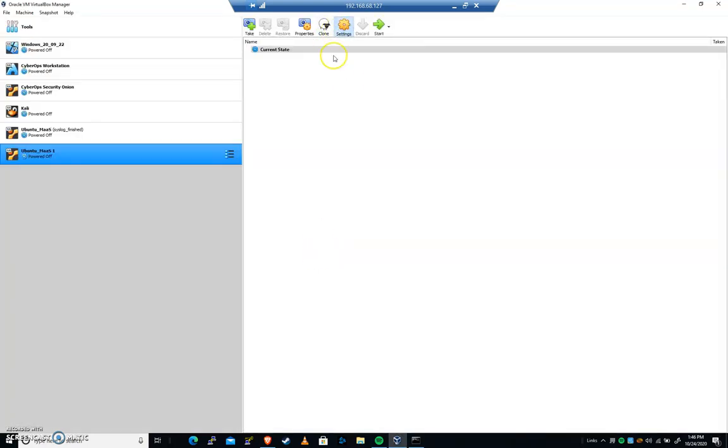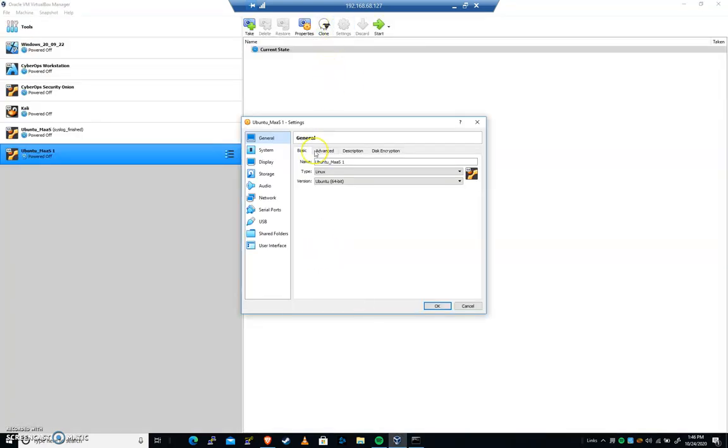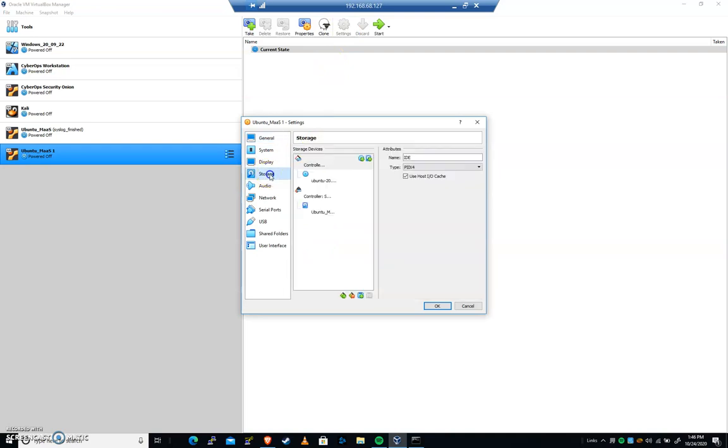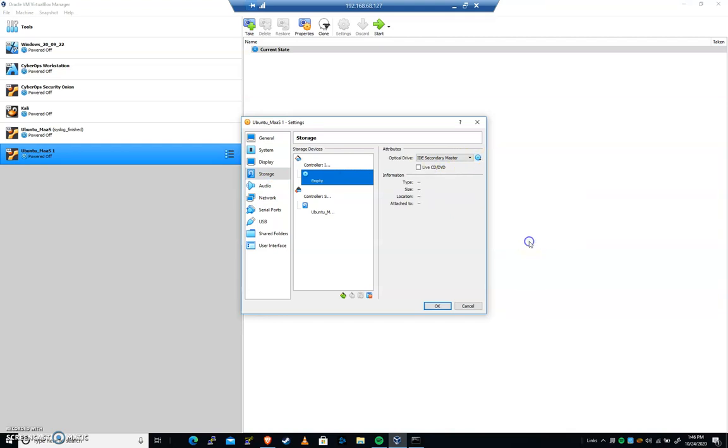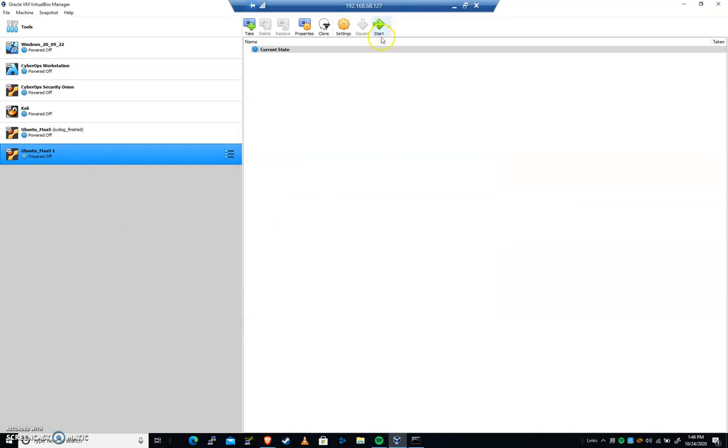I'm just gonna go ahead and turn it off with a physical power off now that I've changed the machine. If you do a physical power off, make sure that under storage you eject that live CD. I'm gonna remove that Ubuntu disk from the CD because I want this to now boot from that primary hard drive. I'm gonna pause the video while it boots up.